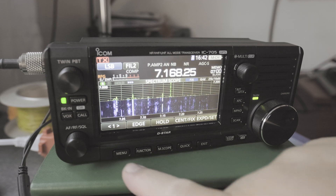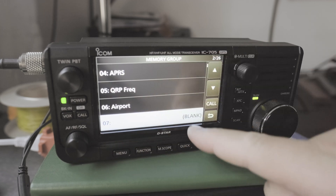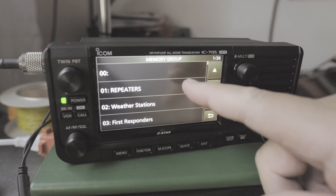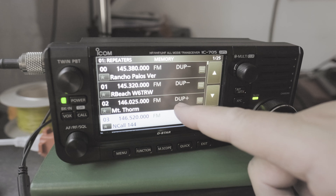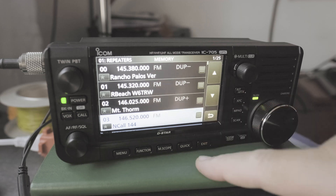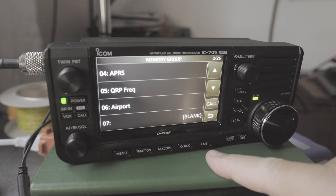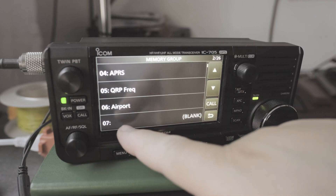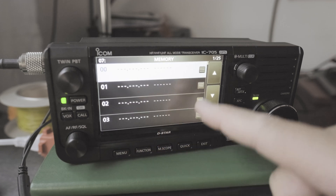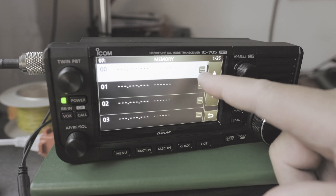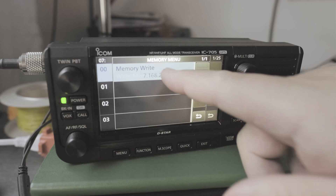To do that you click on Menu, Memory. You can choose one of these memory groups. You can see that I have a group for repeaters. The cool thing about that is that it saves the settings for the repeater, weather station, first responder frequencies and so forth. I'm going to put this frequency into a blank group. Then I'm going to click on the paper icon with the lines and then I'm going to save that frequency into memory.